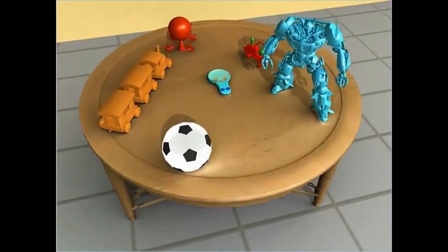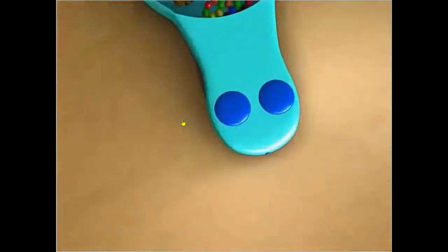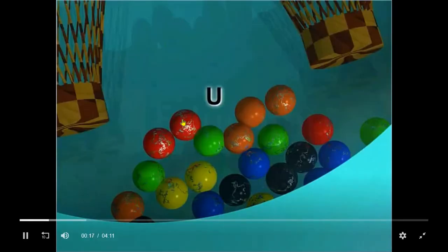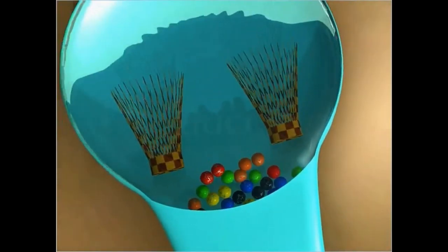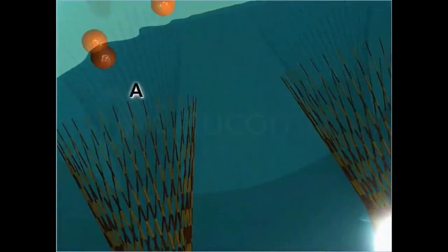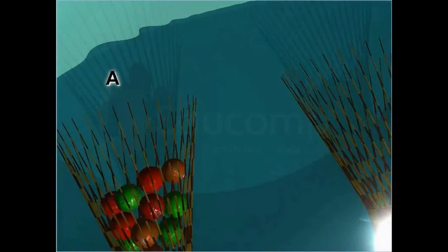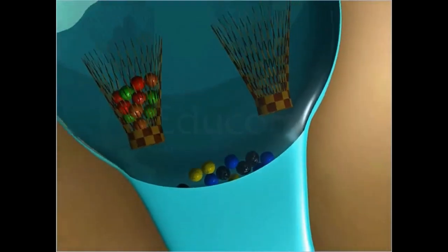Let U be a universal set consisting of few red, blue, black, yellow, orange, and green colored marbles, and A the set of red, orange, and green colored marbles. Then obviously, blue, black, and yellow colored marbles are in the universal set U, but not in set A.